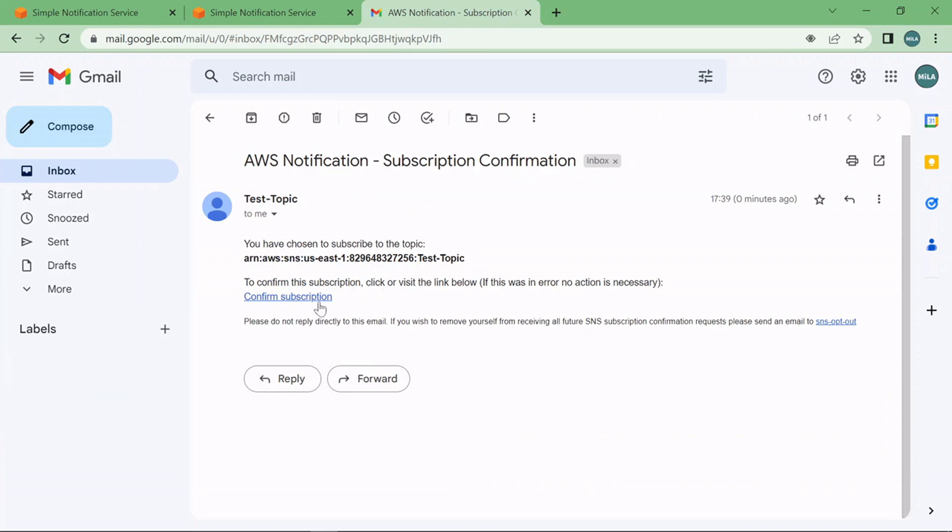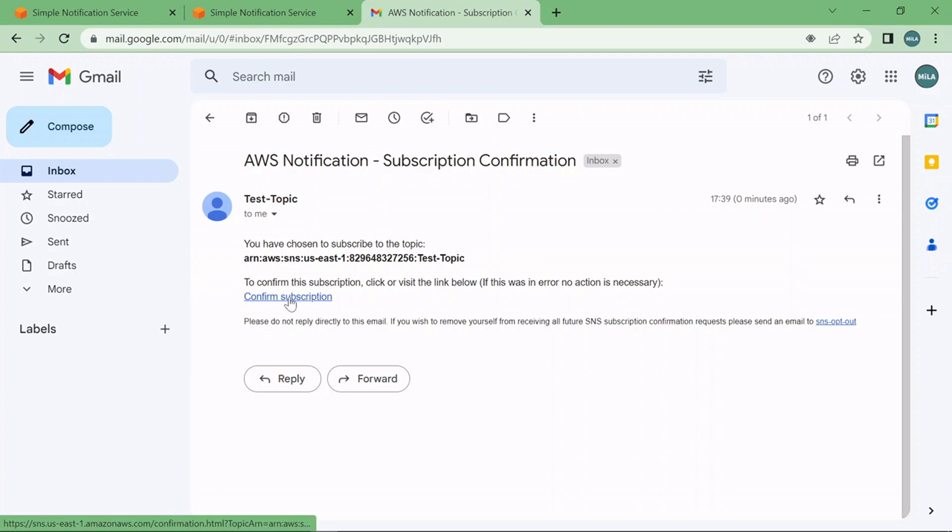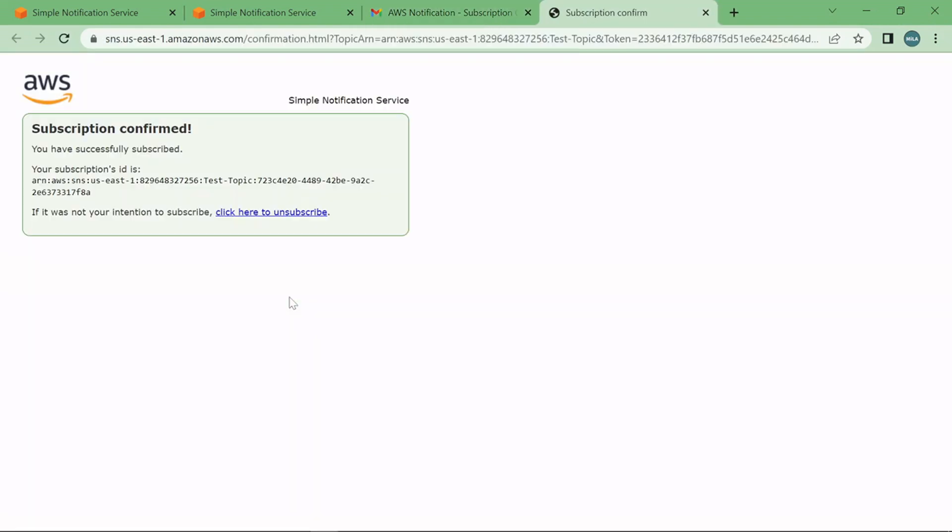Now once you see this subscription confirmation notification from AWS you just have to come here on confirmation subscription and just click on this hyperlink. Once you click on this hyperlink your subscription is confirmed.